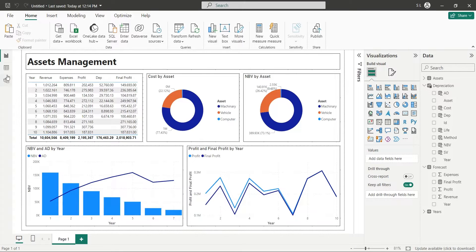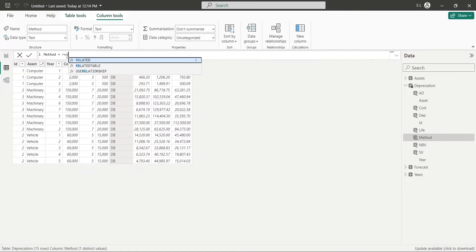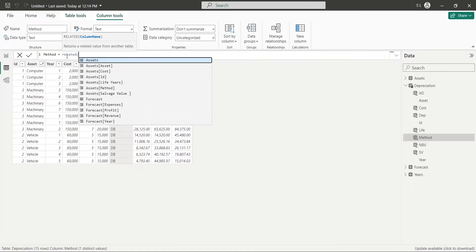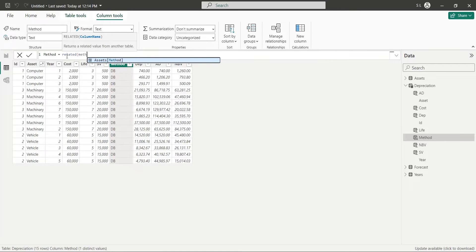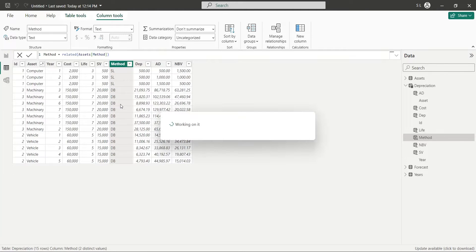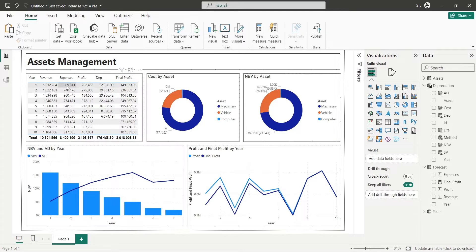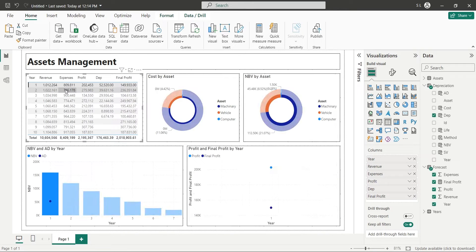At any time, we can change the depreciation method to the original one by remapping the column. This concludes our today's tutorial.